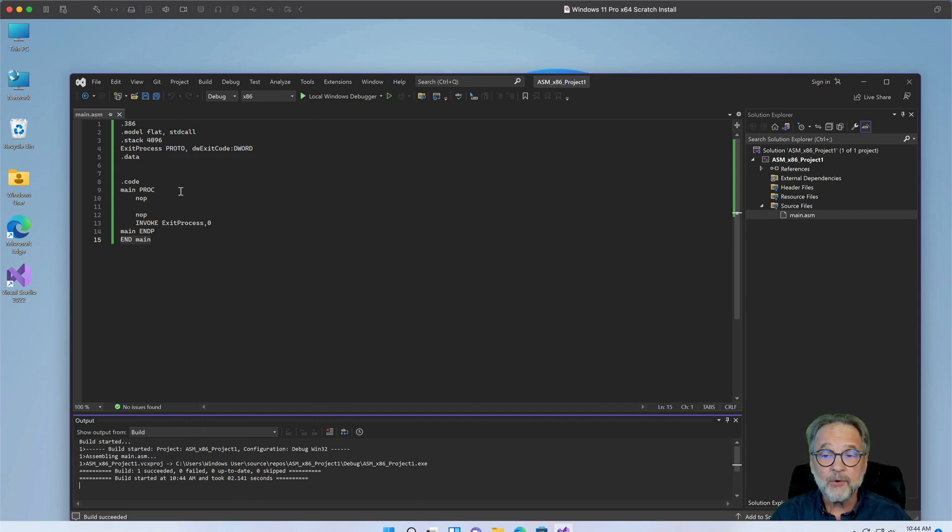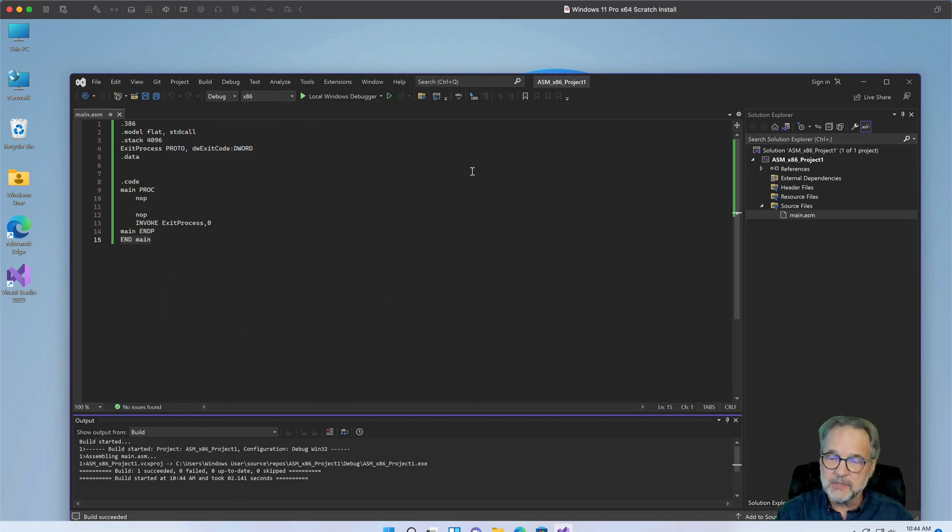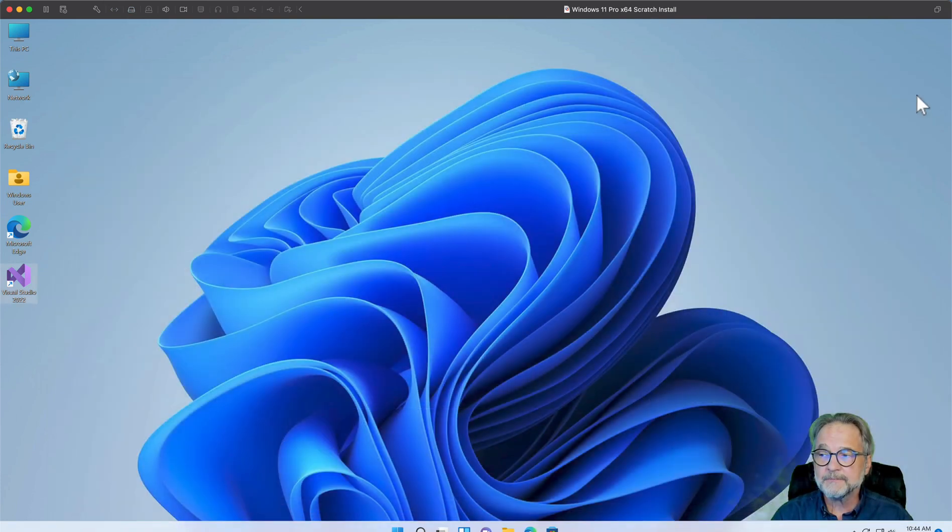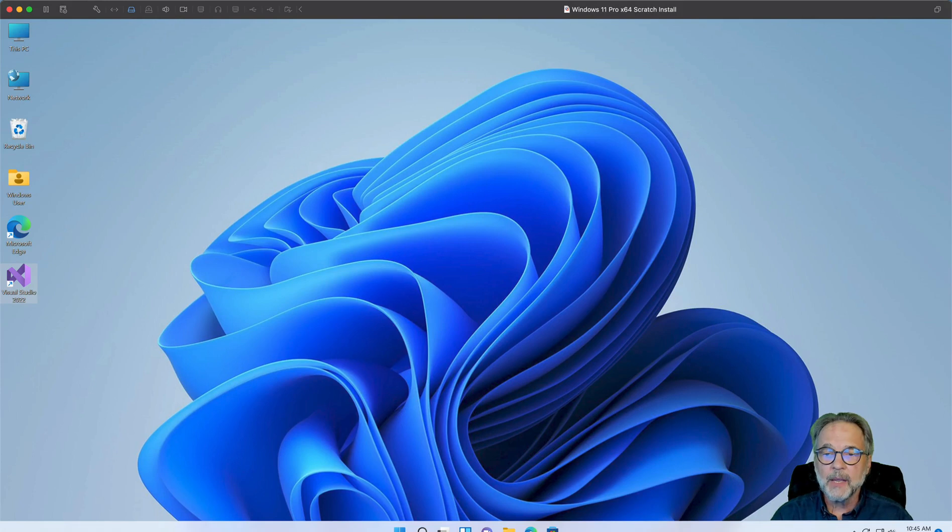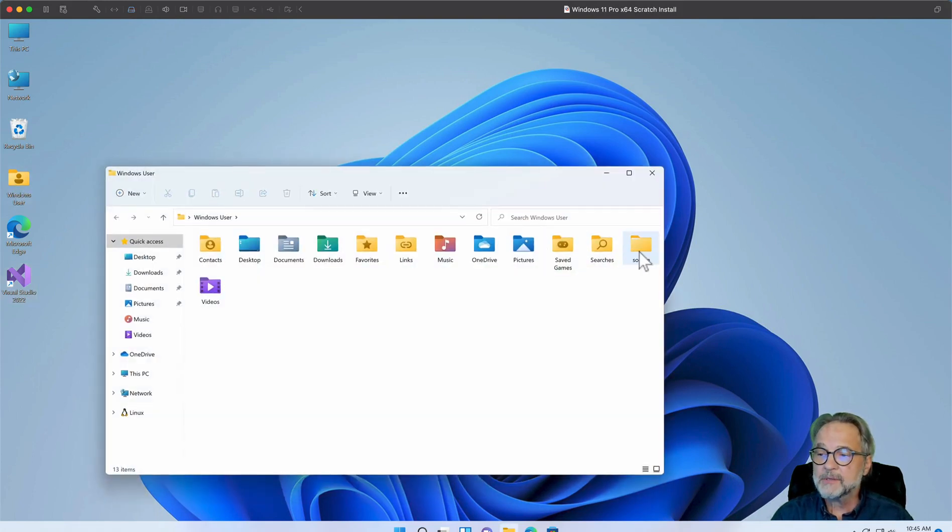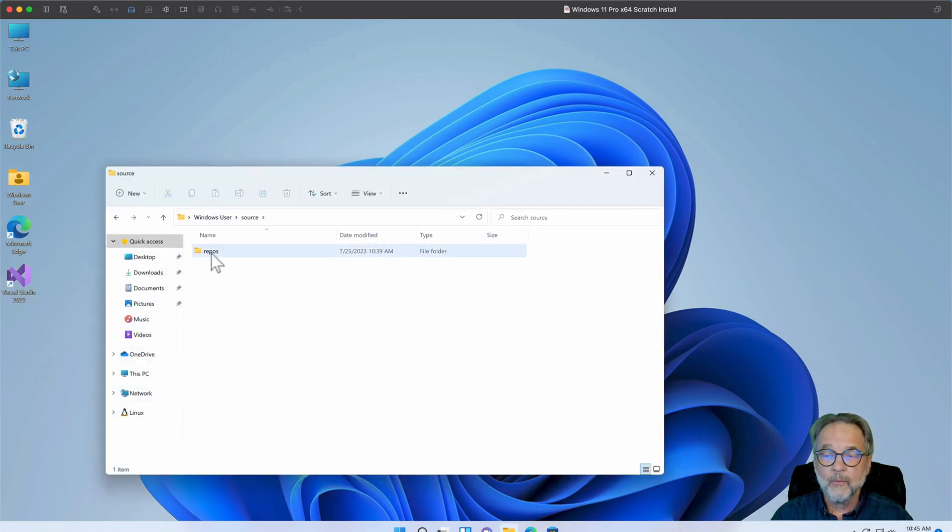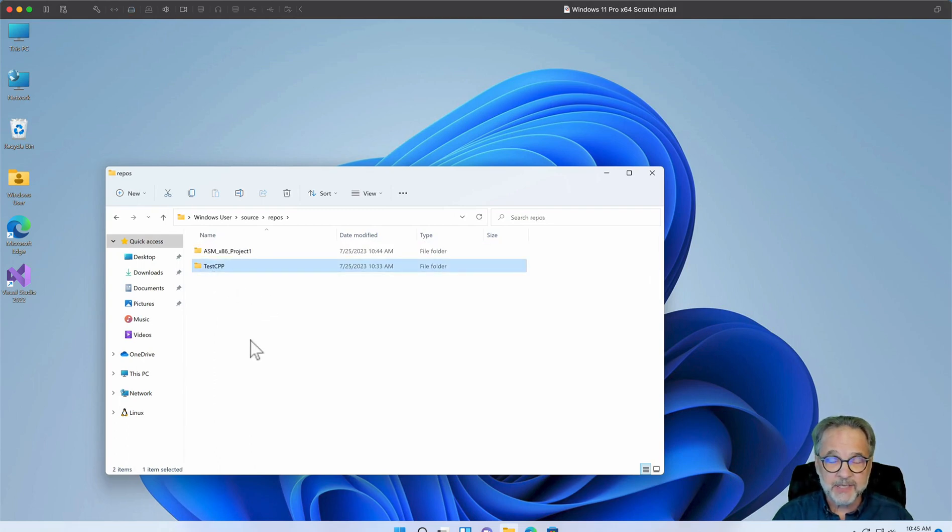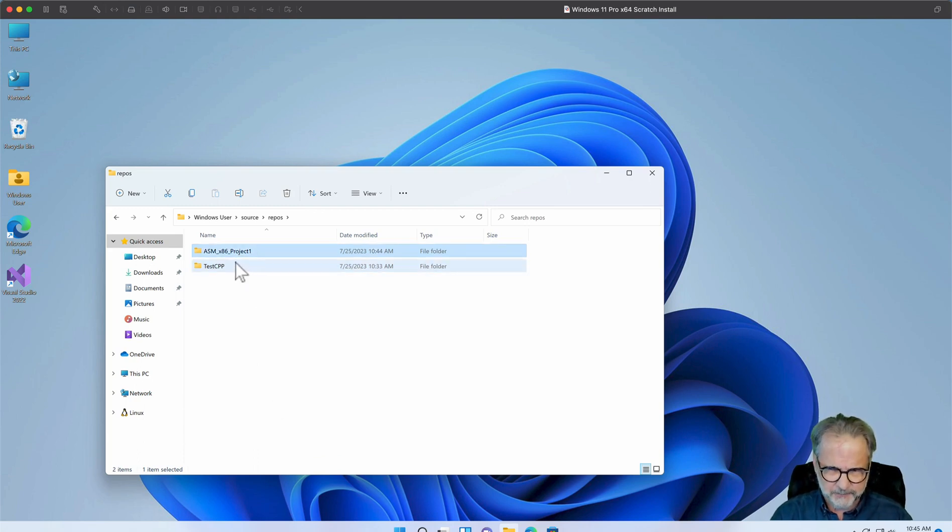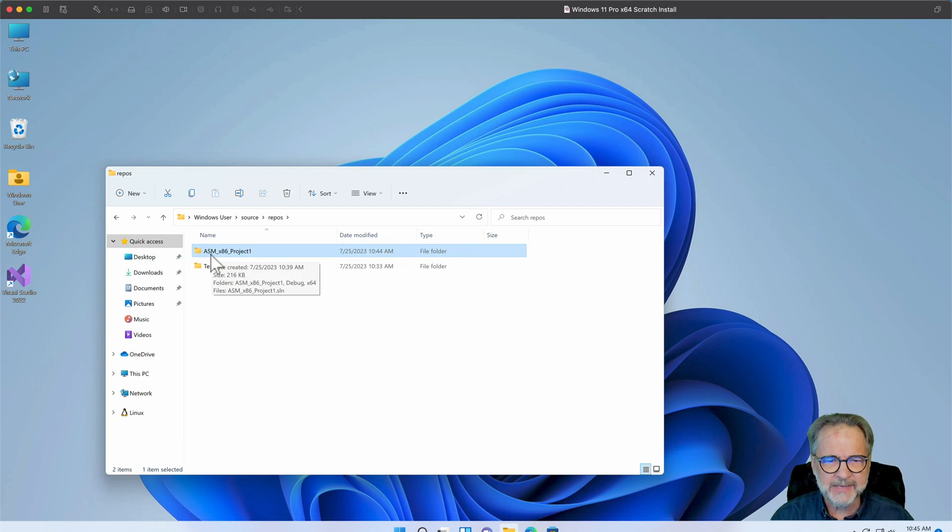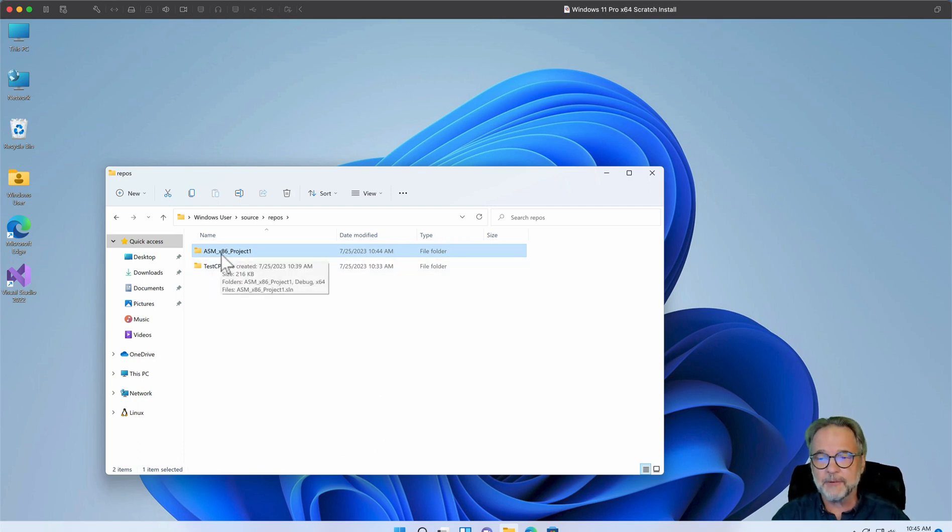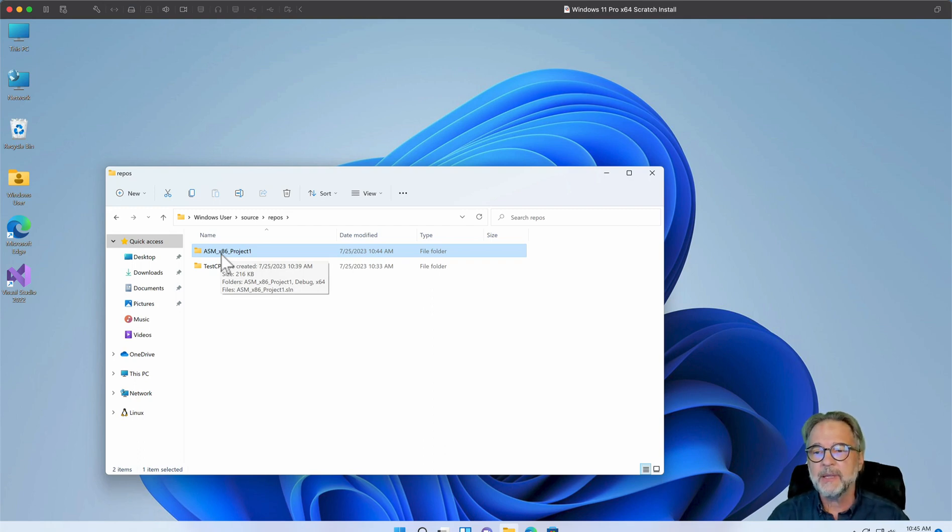Now, where do I find this project? I showed you this in the previous video on installing Visual Studio, but I'm going to close Visual Studio here, and I'm going to go to my home folder, source, repository, and there's the test C++ project that we did in the installation video. Here's our first Assembly Language project. Also notice that I put ASM to let me know that that's an Assembly Language project. I put X86 to let me know that it's 32-bit, and then the project name.